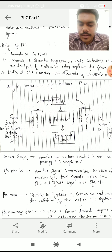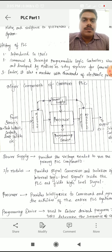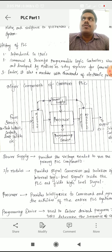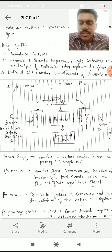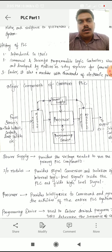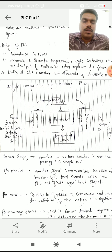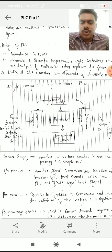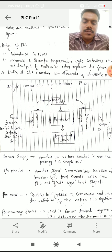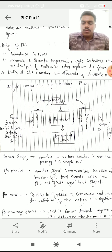The input and output modules have many electronic components for their operations — they are completely made of tiny electronic components which need a power supply, and that supply is provided by the power supply unit.